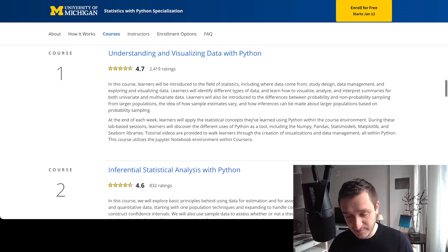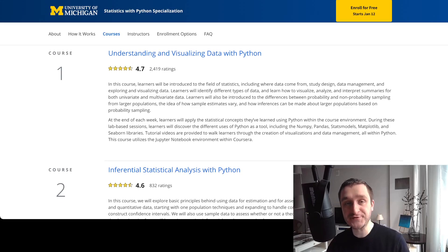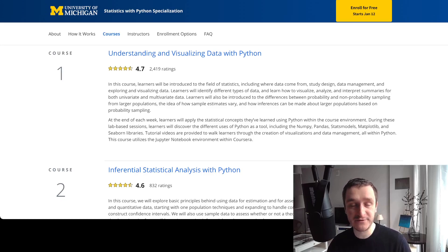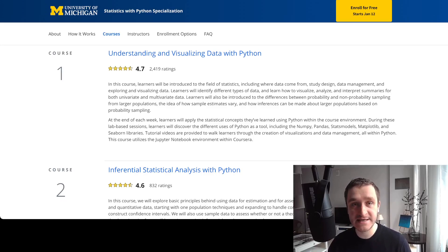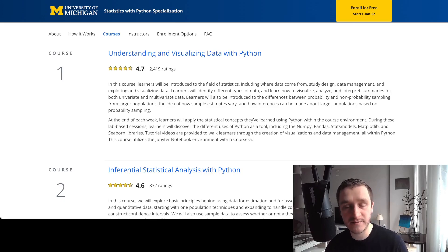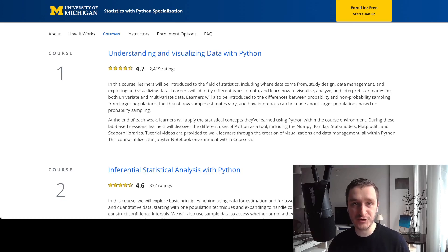Everything is done in Python, and it's really great because you start your learning of statistics with Python with the very first course. The first course is super basic, so if you have no exposure to Python or statistics, this is still a good course to take. It's basically about visualizing data, understanding what comes with the data, how you can load it in Python and then show it on screen.